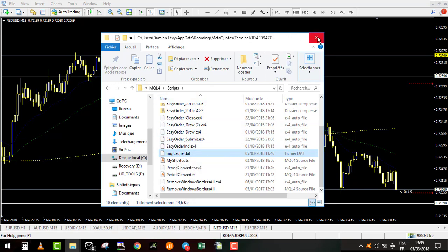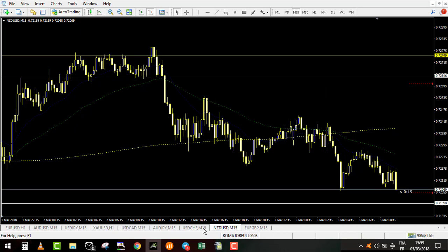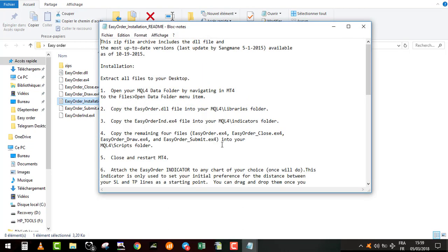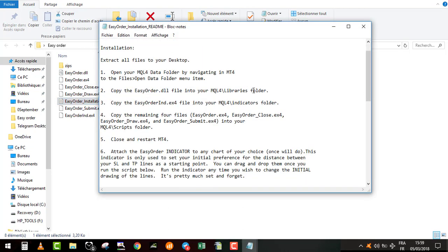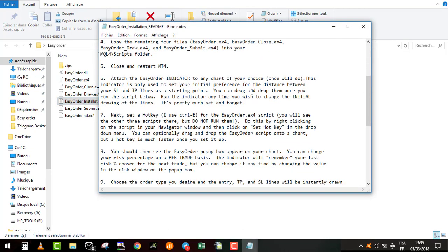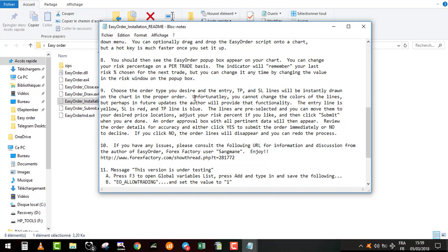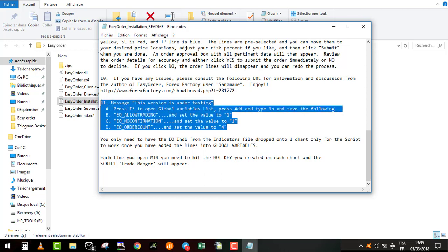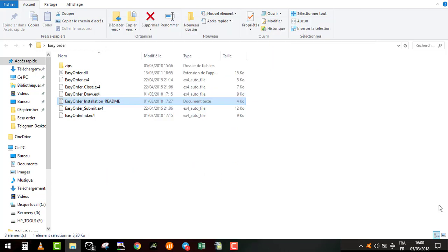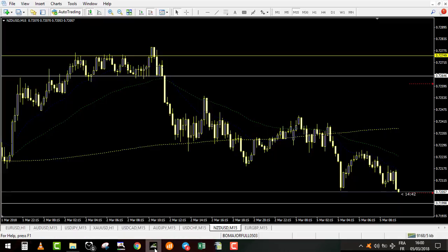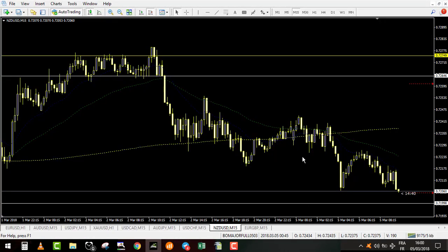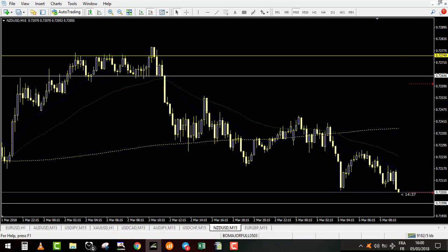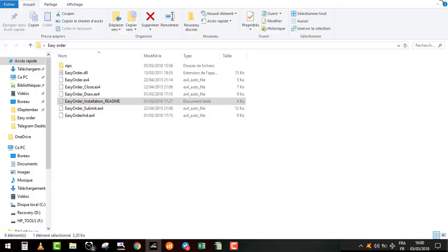Once this is done, you might have a specific error that appears. If so, you open the text file and you have the exact procedure to make the easyorder work correctly. This part is very important because I had this error myself and it works very well to correct it. Once all those files are pasted into your MetaTrader 4, you restart your MetaTrader 4, close it and start it again.